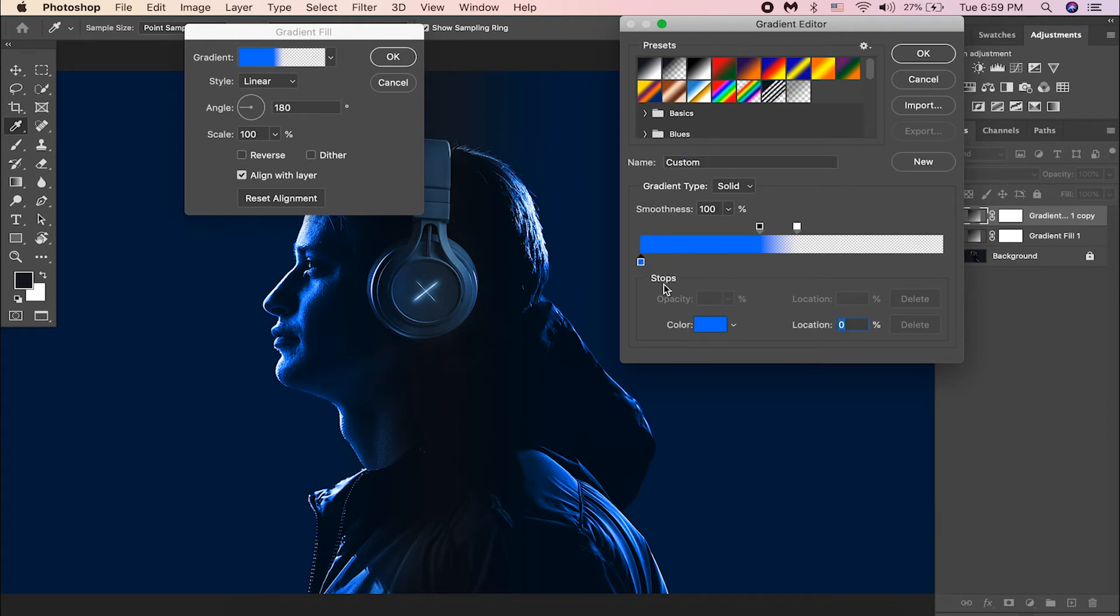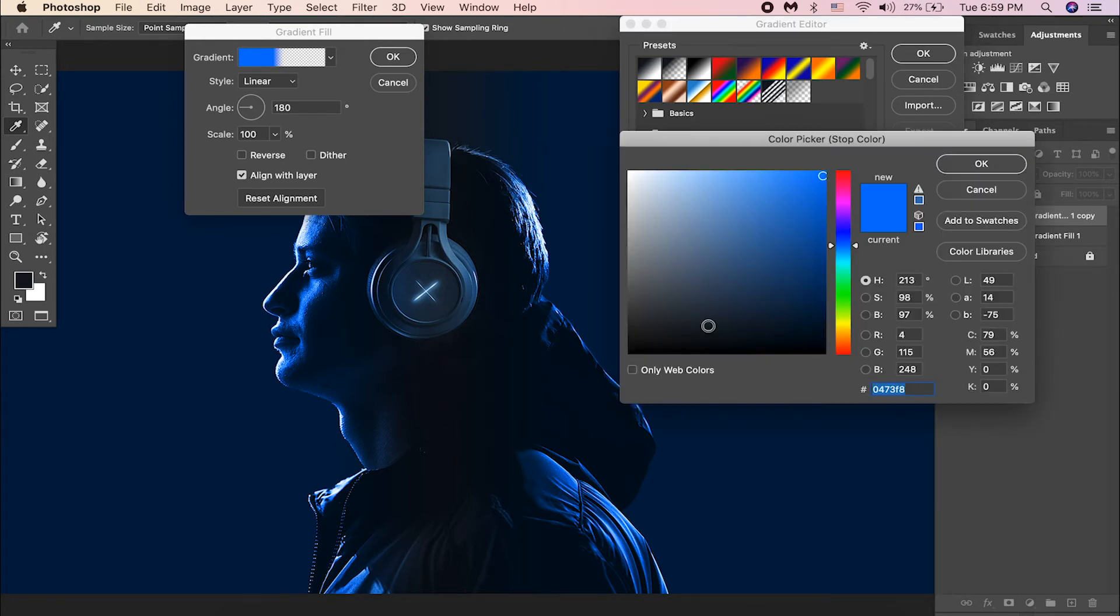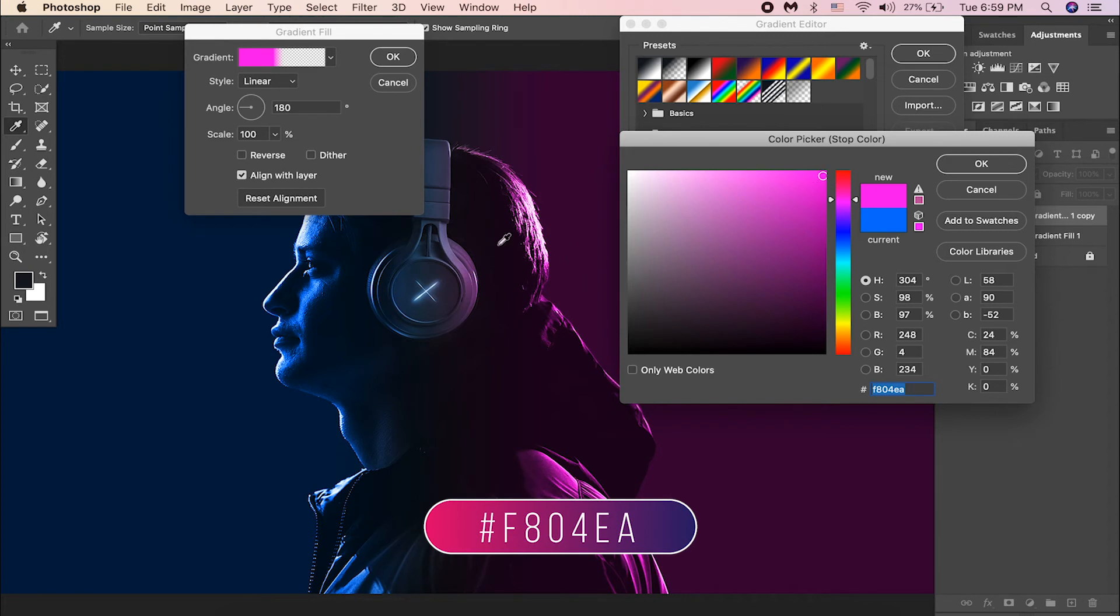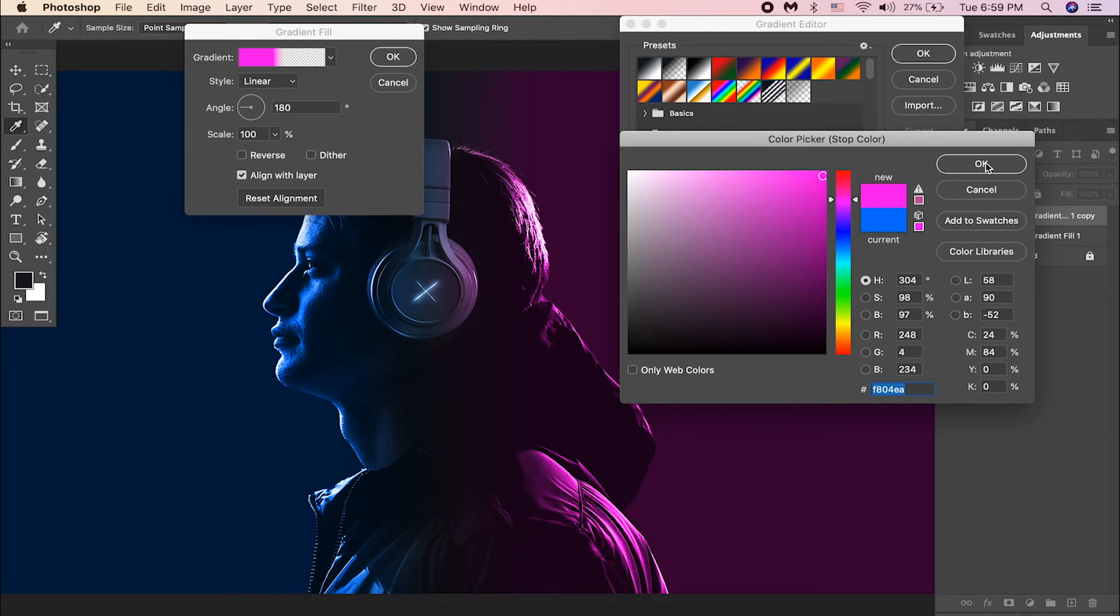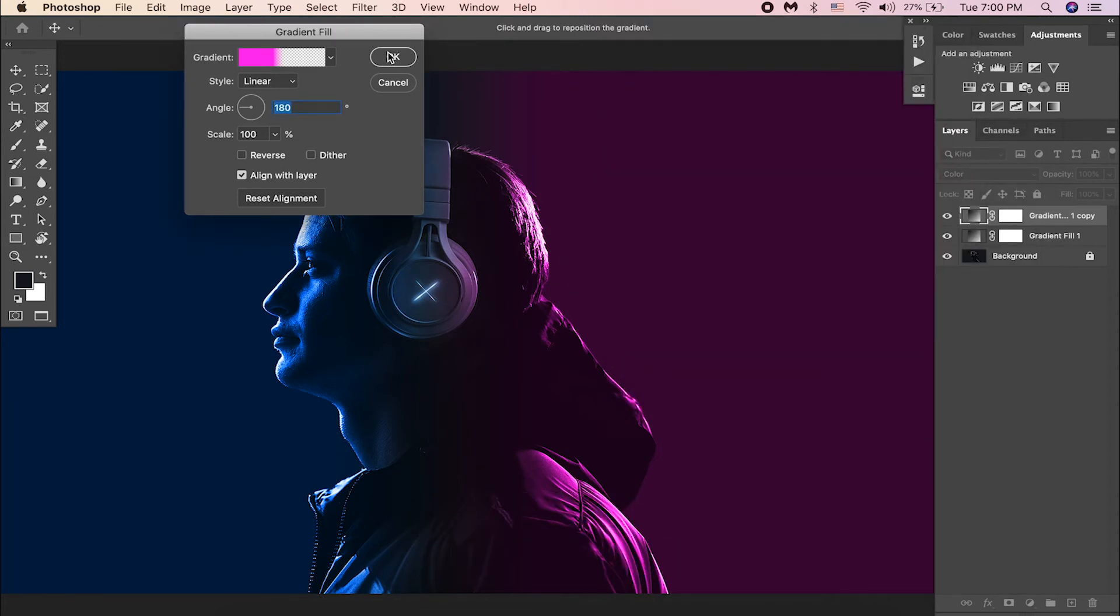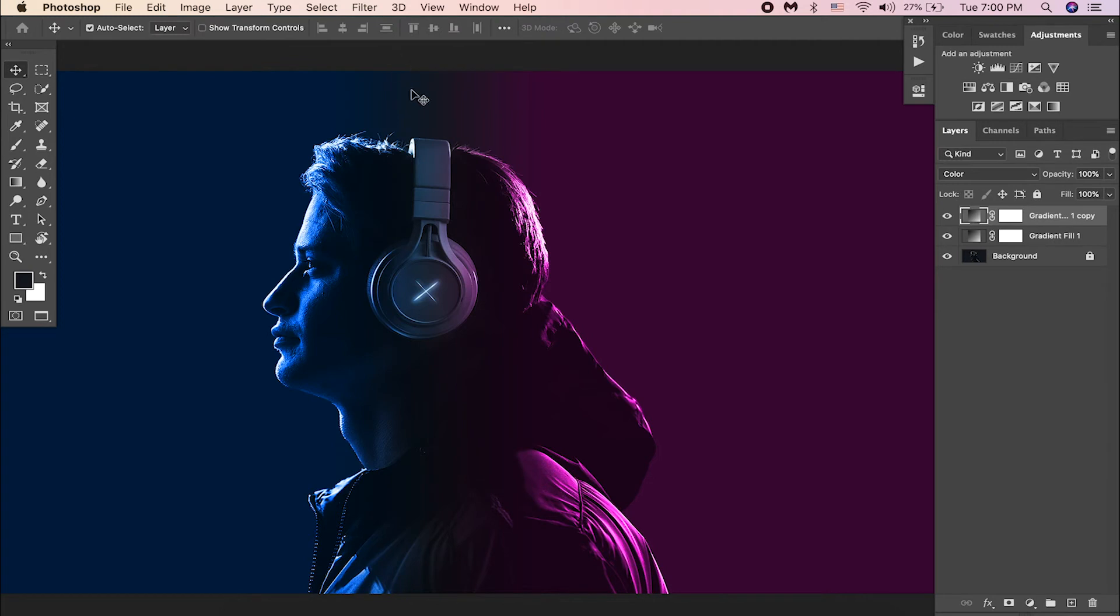Let us change this blue color to pinkish now. Select this blue handle and choose a pinkish color. You may use this color code if you want to achieve this same color. And hit OK. Cool.